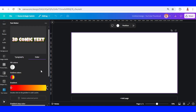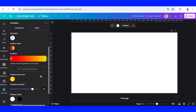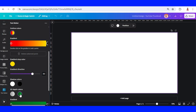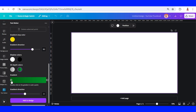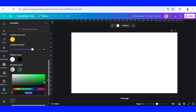You can also change the outline color, and then we can change the 3D depth color as well. I will change it to this red.